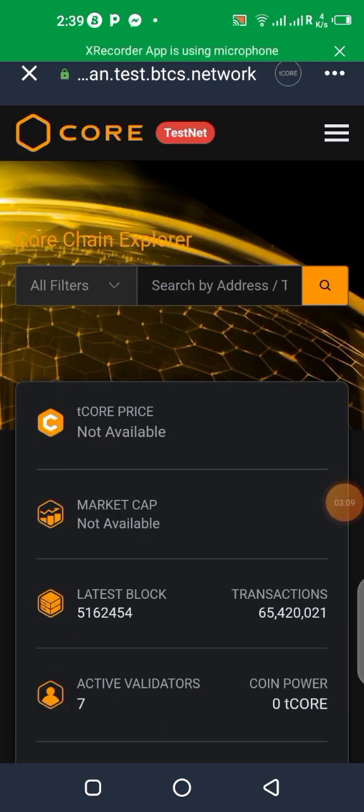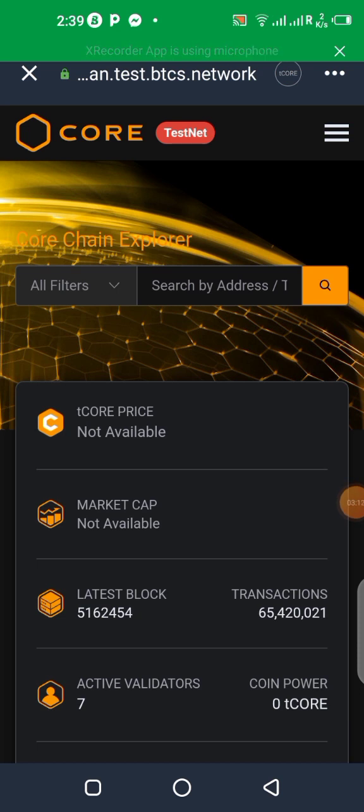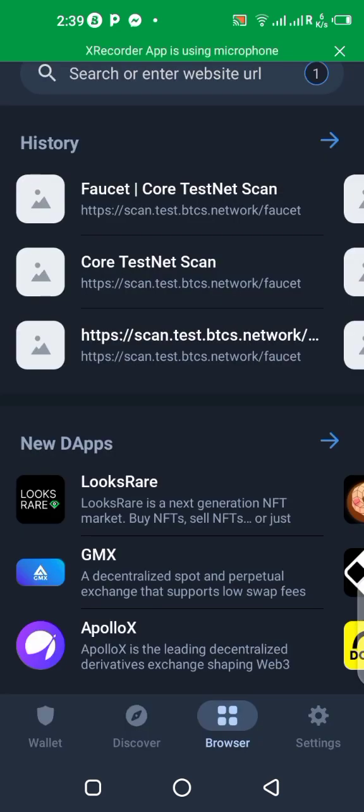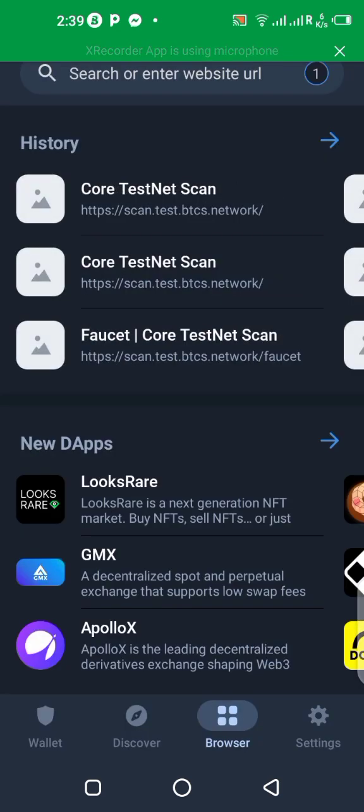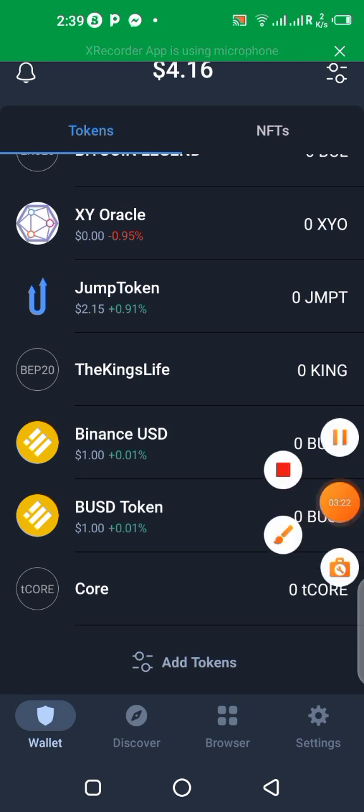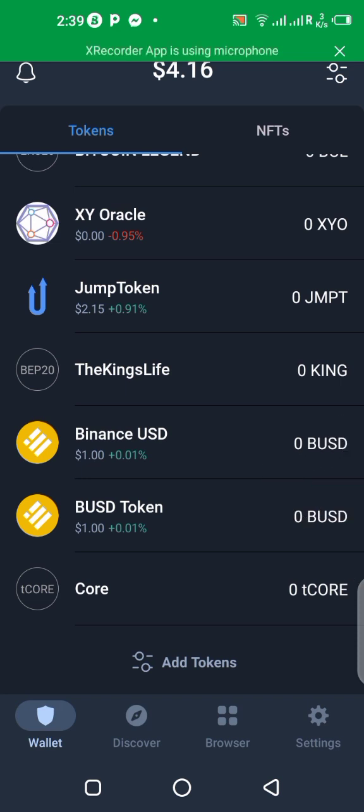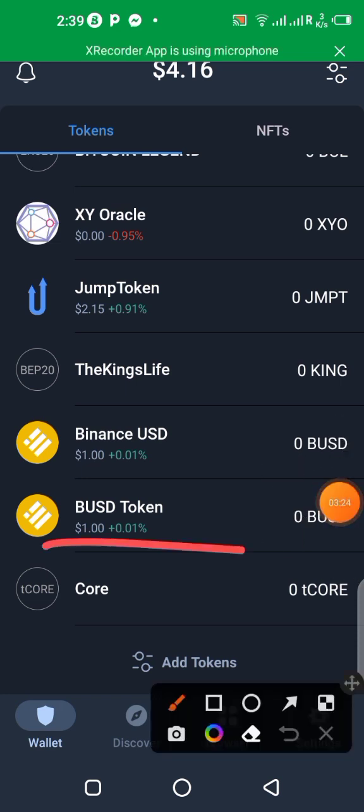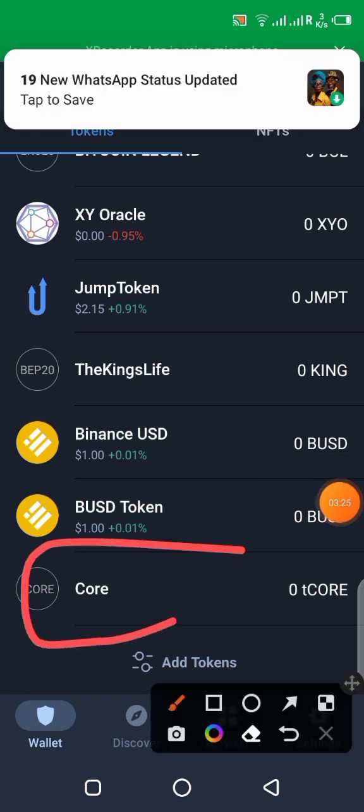So we've added the network to the Trust Wallet. So now let's check in our wallet to see if the tCore has been added to our wallet. Let's go back to wallet over here. Scroll up. You can see tCore is over here right now. So we've added Core to our Trust Wallet.